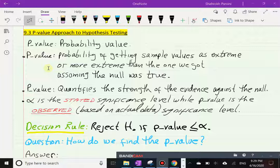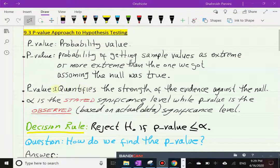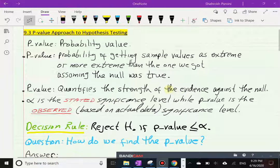The p-value quantifies — puts in numbers — the strength of the evidence against the null. We could not do that with the critical value approach. With critical value we have a cutoff point that separates rejection from non-rejection: if we fall into a rejection region we reject the null; if we don't, we do not reject the null.